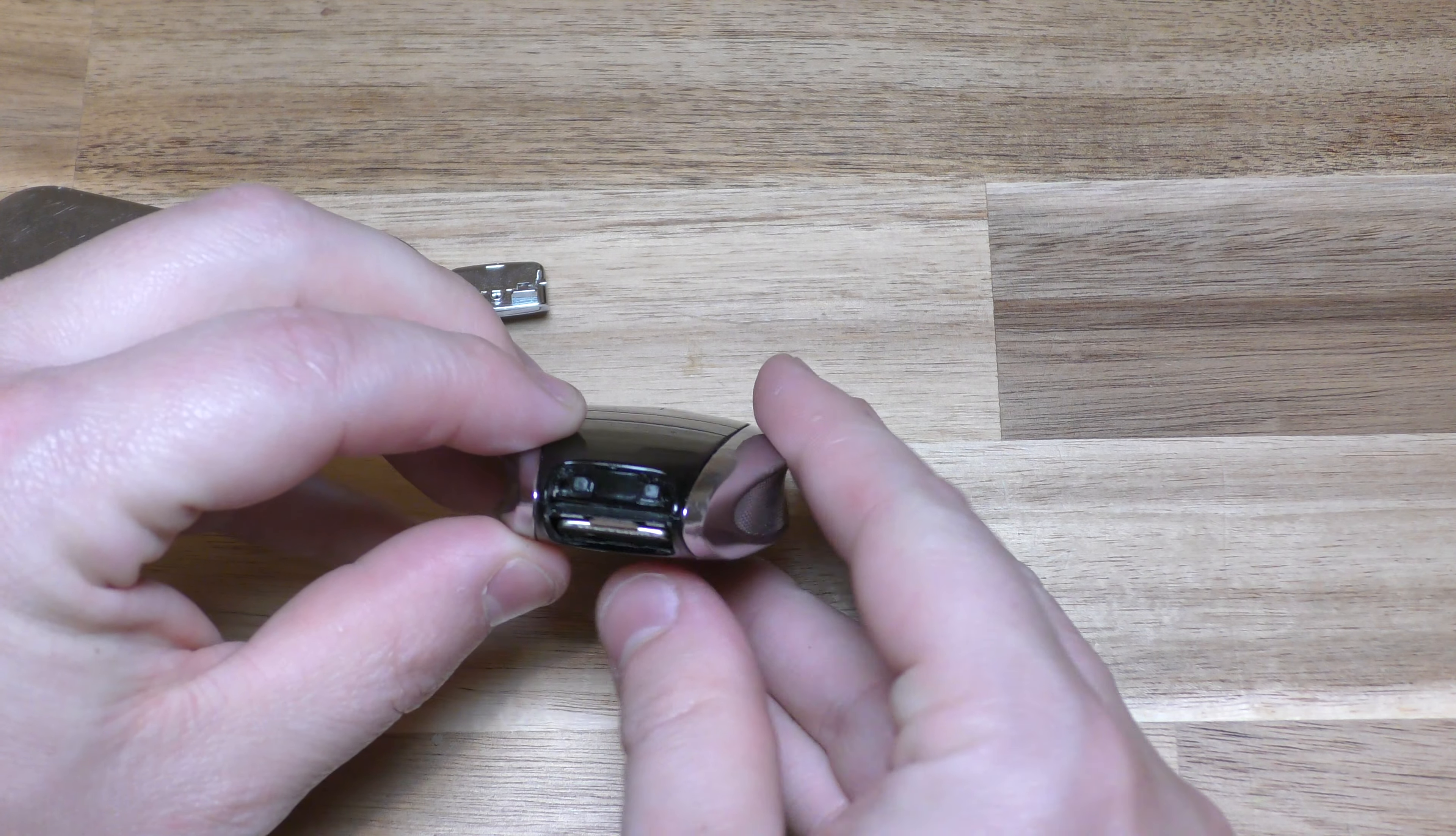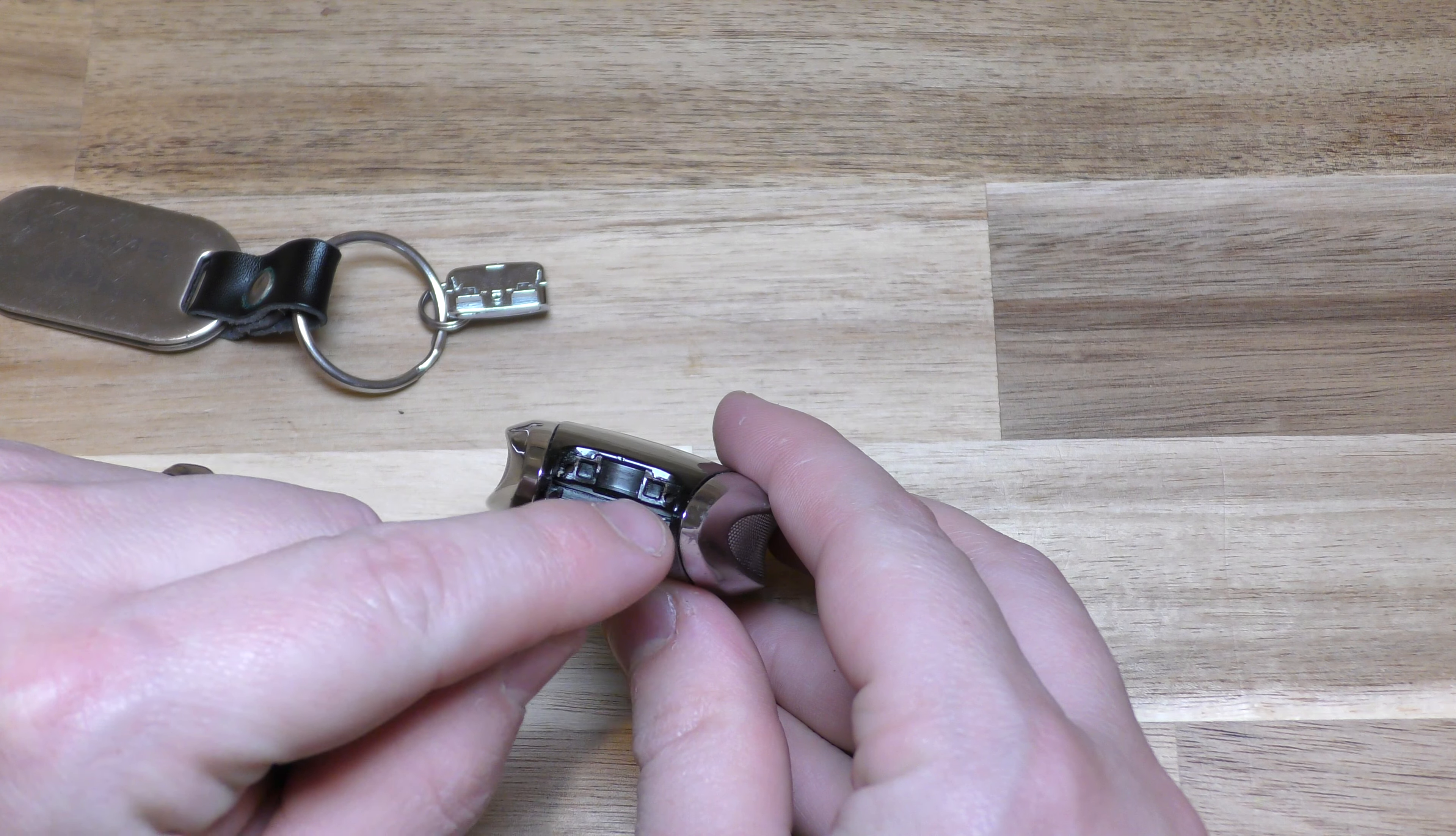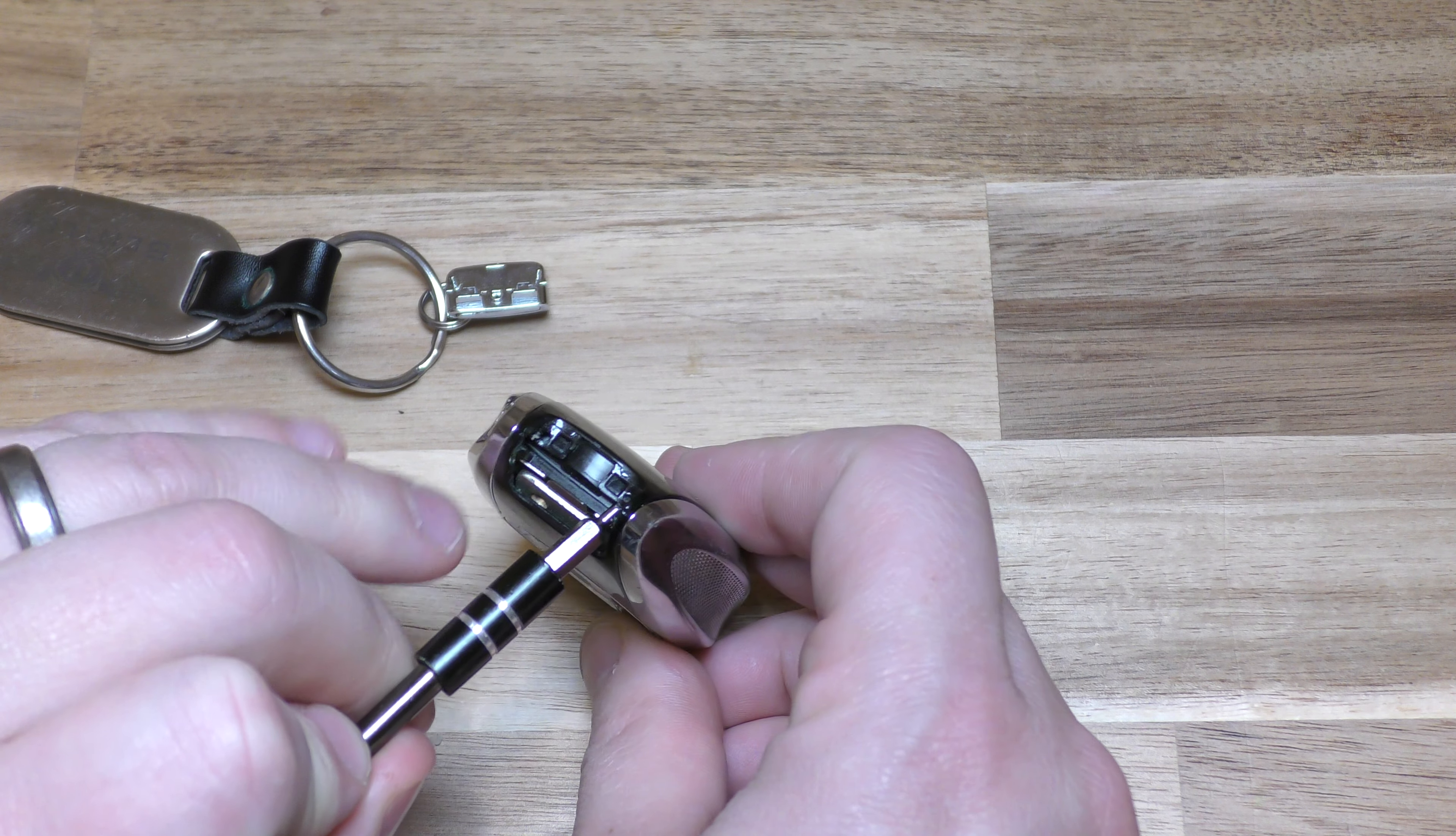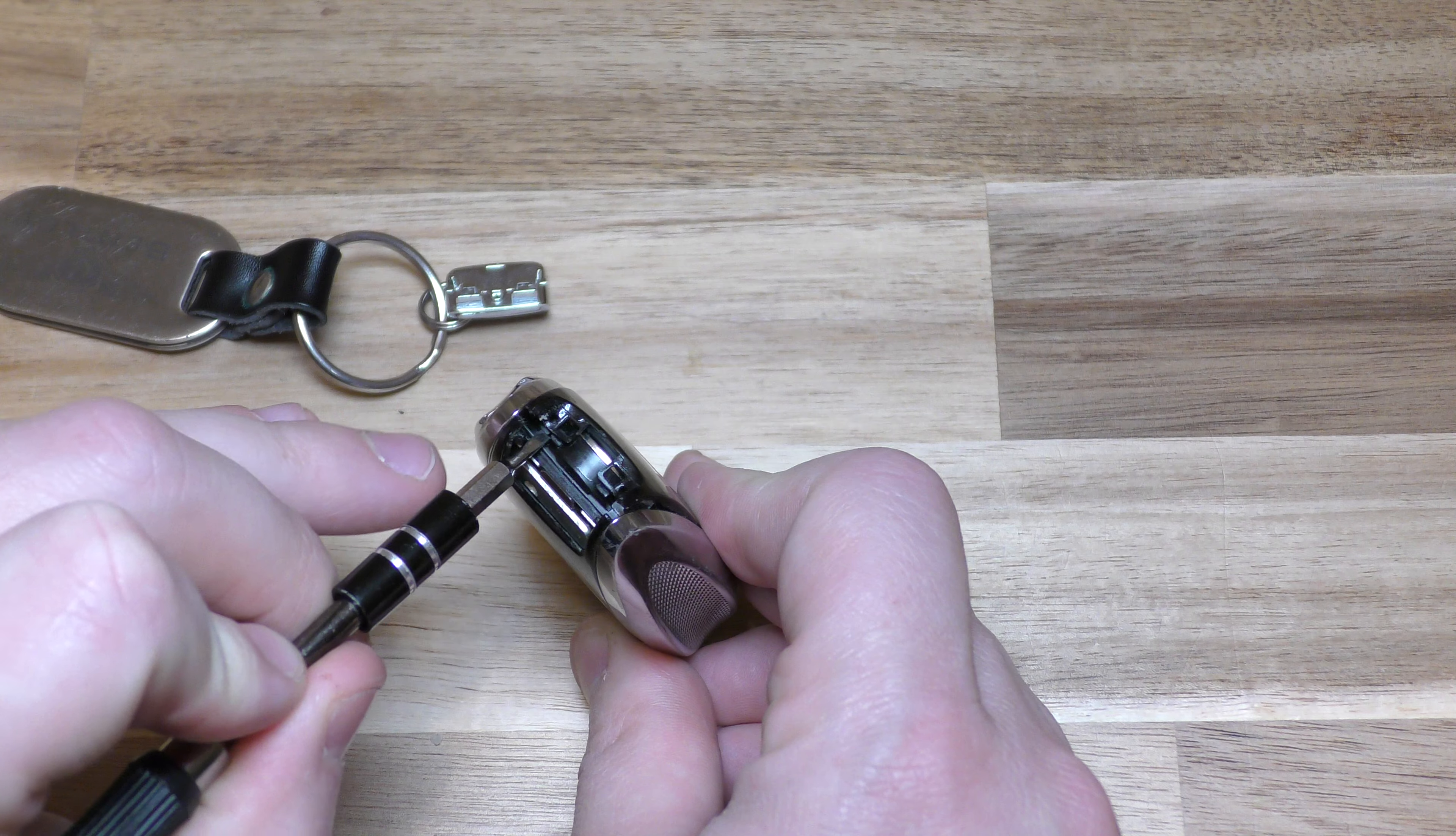Next, this part right here is where the battery is. There are two little clips right here and here and you just take your little screwdriver and gently lift right there.